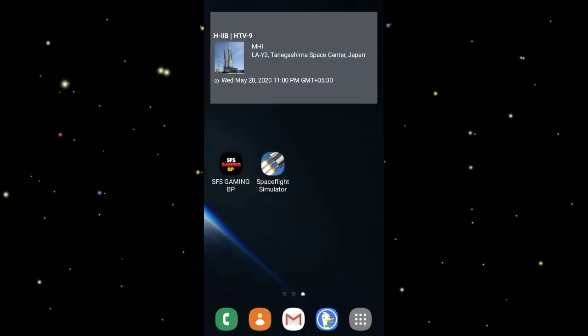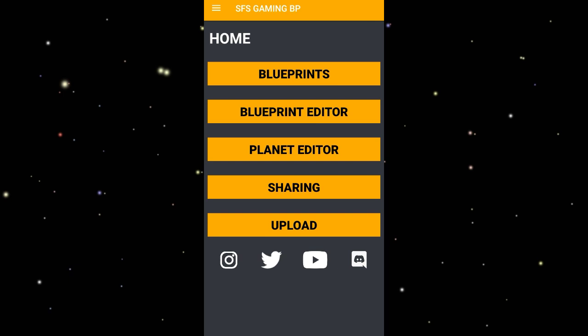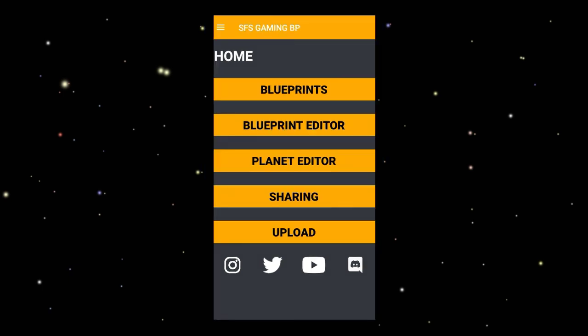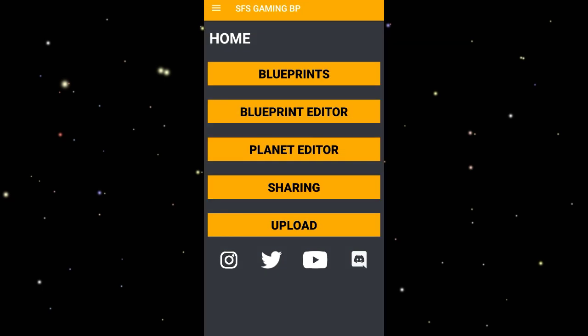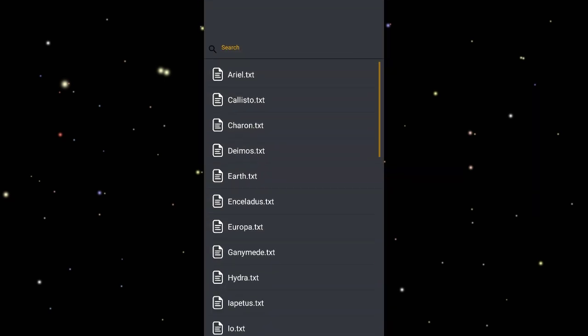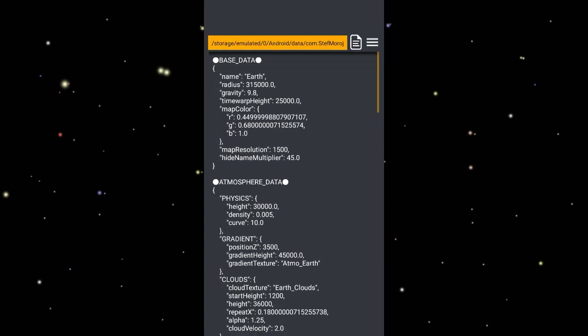I personally use SFS Gaming's app, and this app is really amazing because it helps me to edit both planets as well as blueprints. I'll go to the editor, the planet editor, and go to Earth.